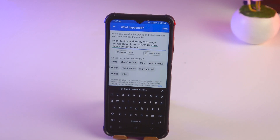After sending, within 24 hours they will review it and they will fulfill all the requests that you have made.